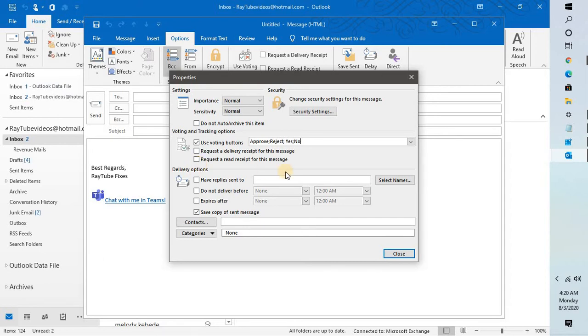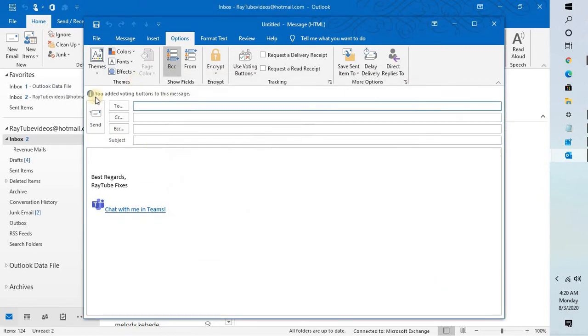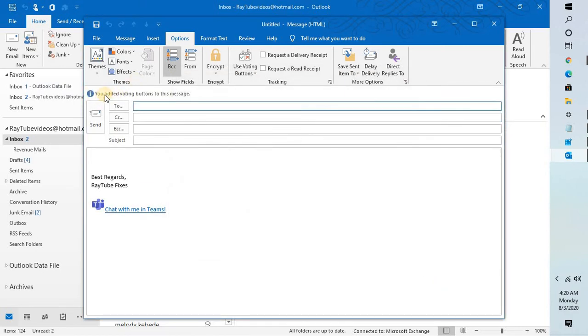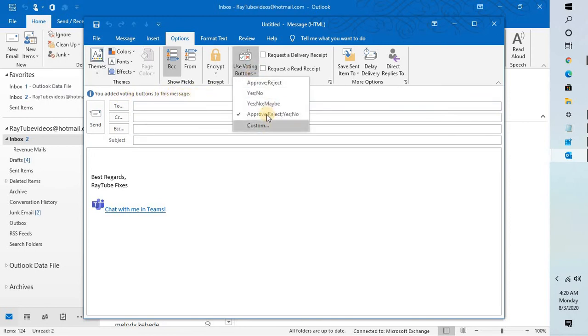Click on close. You will see a message saying that you added voting buttons to this message. Once this is done, if you click on use voting buttons you will see what voting you have selected.